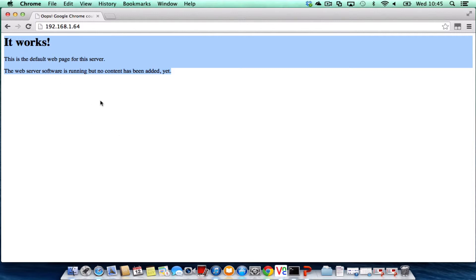So it's just the index page that's set up ready to let you know that it's working. So I'm now looking at my Raspberry Pi as a web server. So I'm just going to switch back over to the Raspberry Pi.